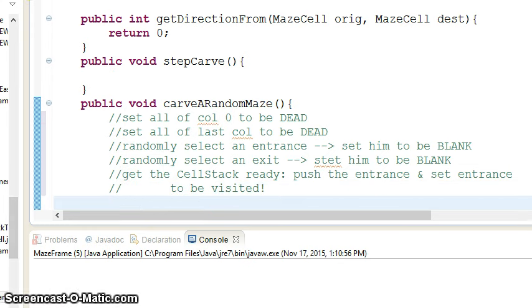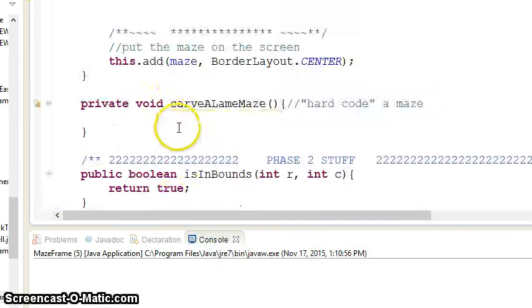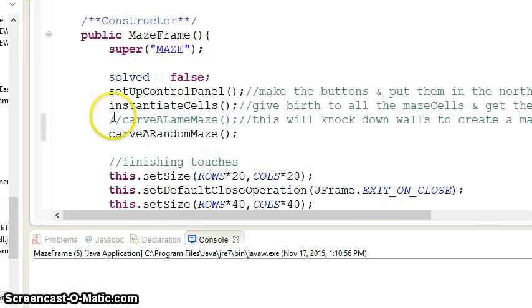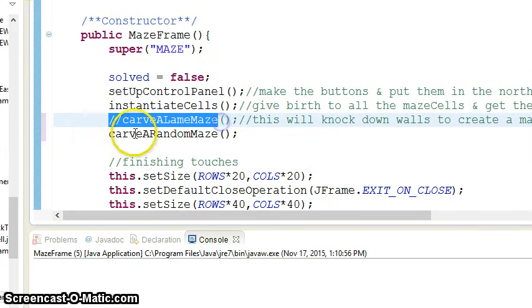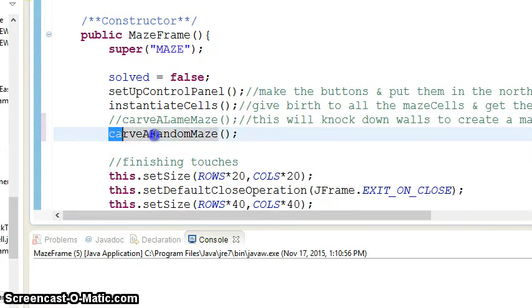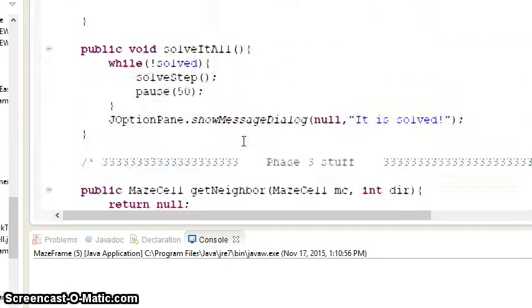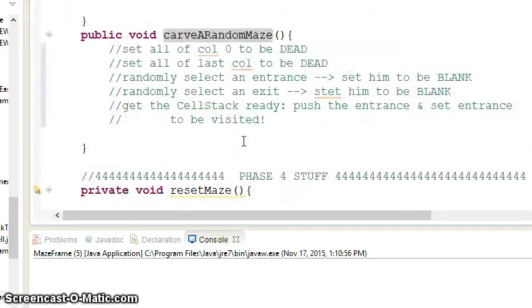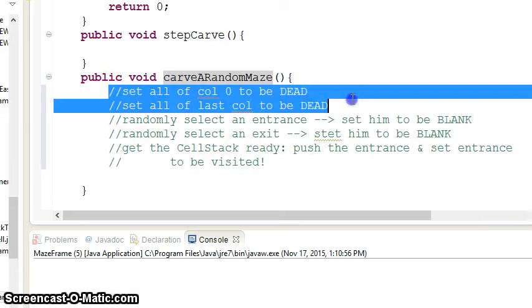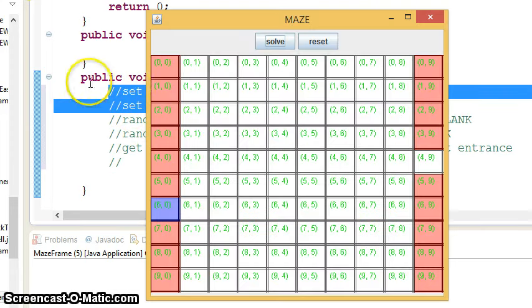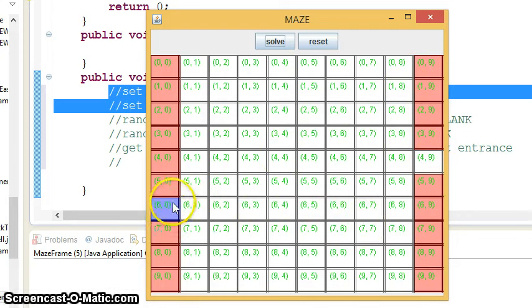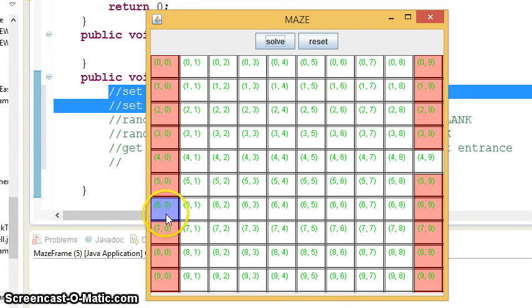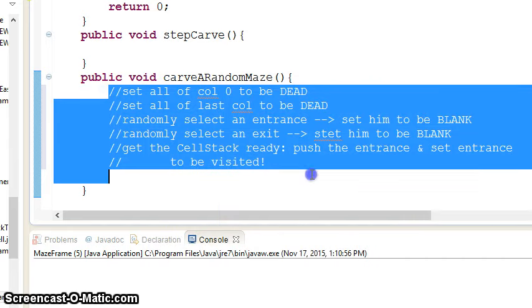So once you've done all of that, that means when you run it, it should look like this. So again, the constructor will no longer carve a Lame Maze. Instead, he'll call Carve a Random Maze, which really doesn't carve a Random Maze. All it does is get ready for the carving by setting a bunch of things to be dead. Randomly picks you, makes you blank. And I need to get him on the stack and get him to be visited. So then that was all just set up.